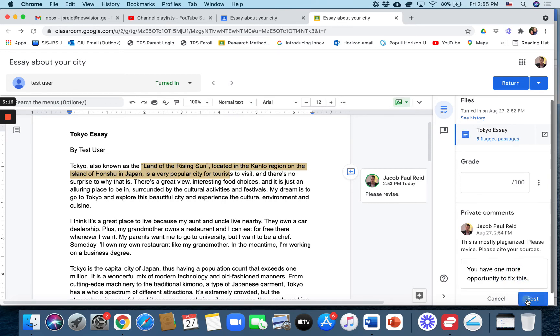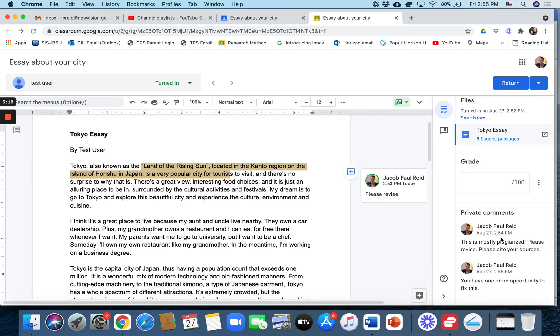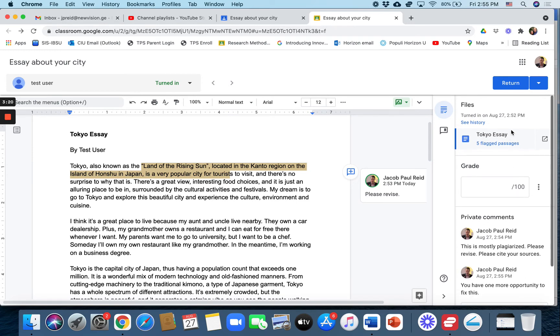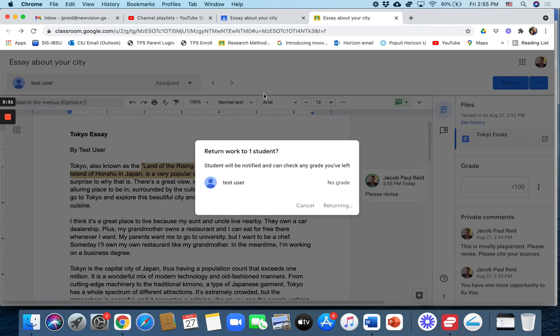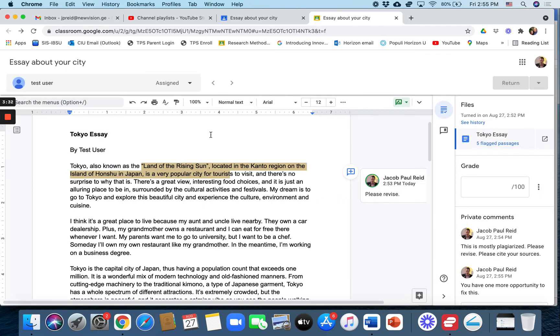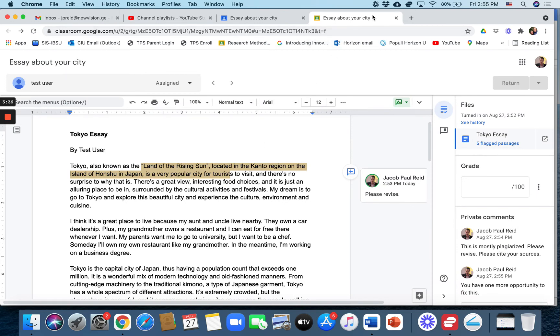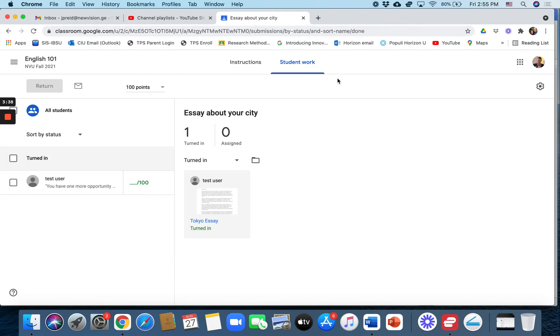The messages will pop up in their inbox and I'm going to return it without a grade because I'm giving this student another chance. I'll hit return and it says no grade, okay so I'll return it to the student just as it is. If I go back to my view, it moves...